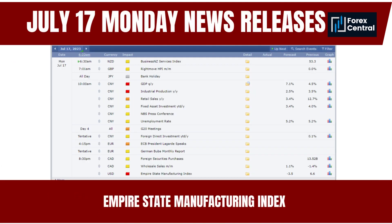On July 17, 2023, Monday, the Empire State Manufacturing Index will be released. It is a regional economic indicator specific to the manufacturing sector in New York, providing insights into the overall health and conditions of manufacturing activity in the region. A positive reading suggests manufacturing activity is expanding, which can boost market sentiment and potentially attract foreign investment.